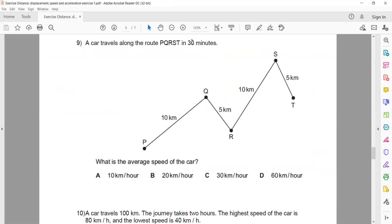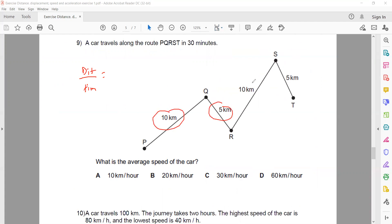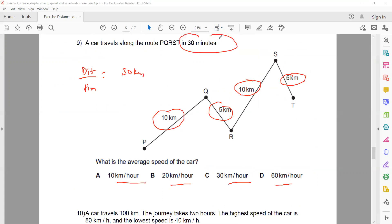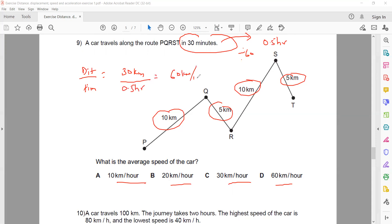Question 9: a car travels along route PQRST in 30 minutes. Average speed equals total distance over total time. Total distance is 10 plus 5 plus 10 plus 5, which equals 30 kilometers. Since all options are in kilometers per hour, convert 30 minutes to hours by dividing by 60, giving 0.5 hours. Average speed equals 30 divided by 0.5, which equals 60 kilometers per hour — so the answer is D.